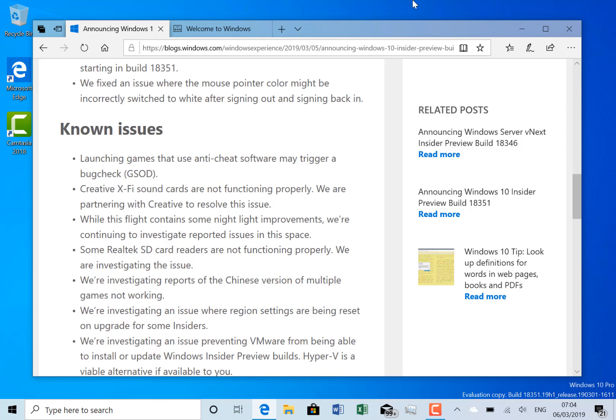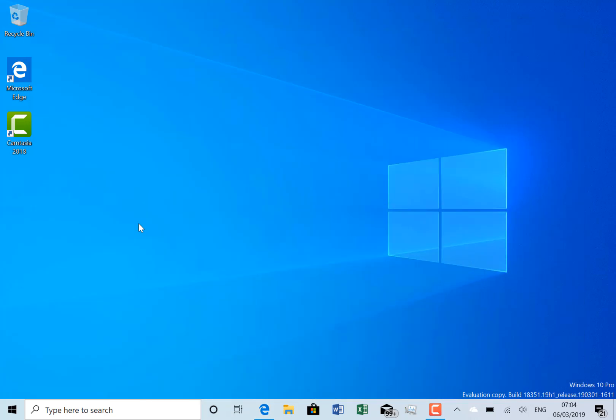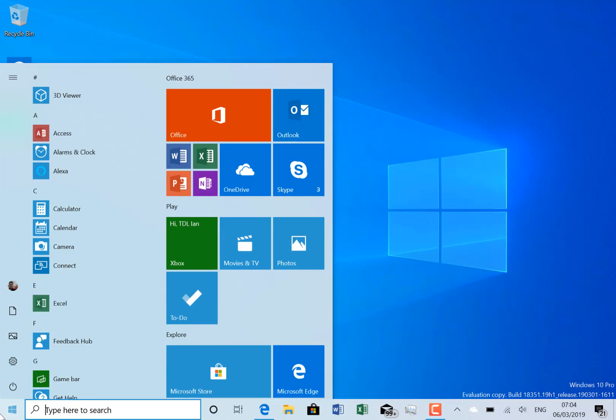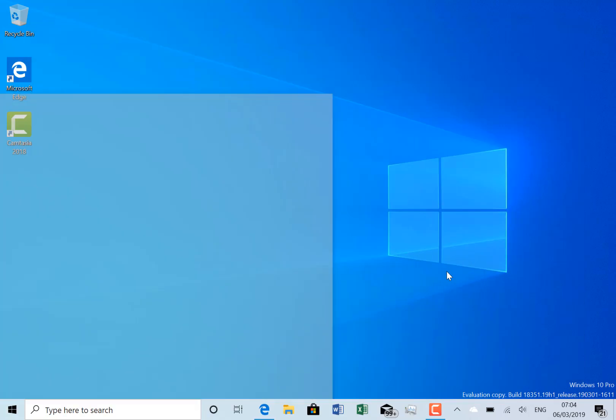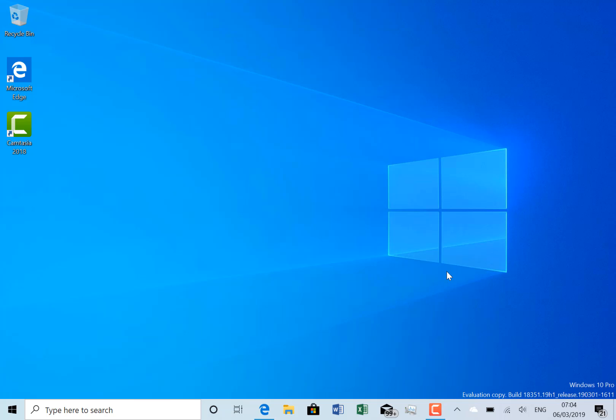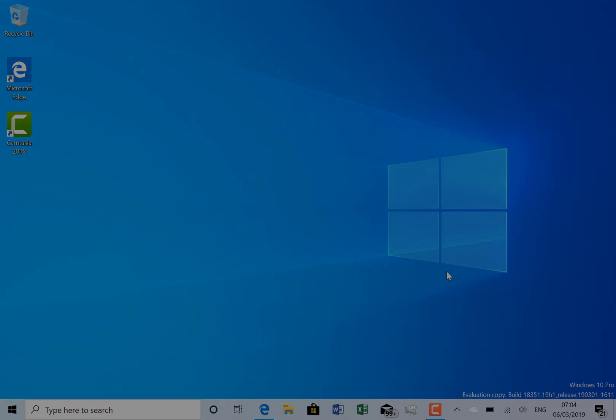So those are the changes with this build, running here on my Surface Go. Everything's working fine, I've been on these insider builds for a while. You can see more builds on our YouTube channel at TheDigitalLifestyle.com, and you can follow me on Twitter at AnnieStixon. Thanks so much for watching this video.